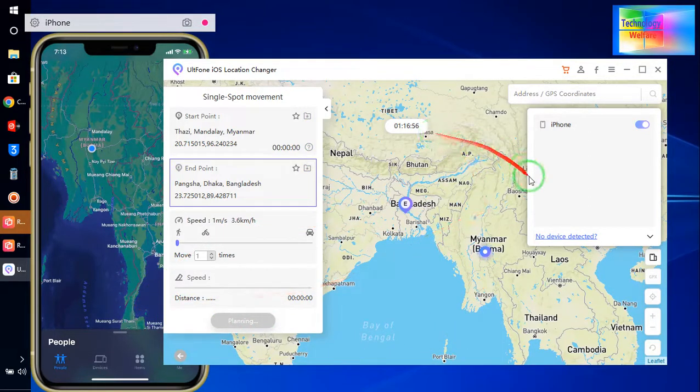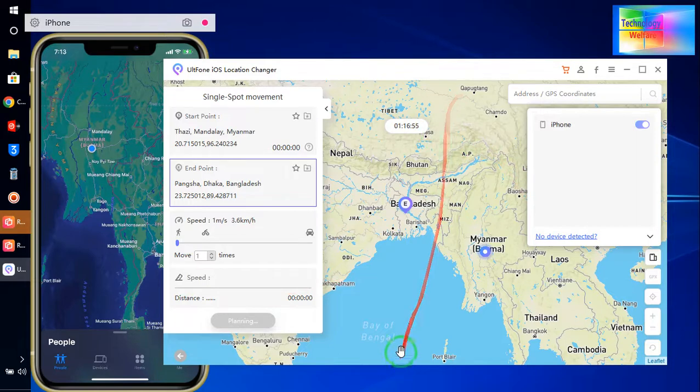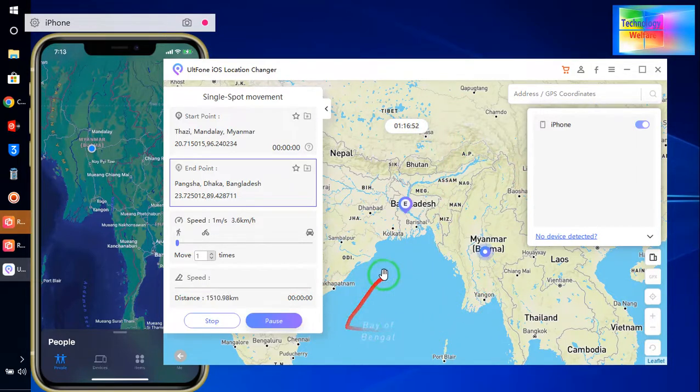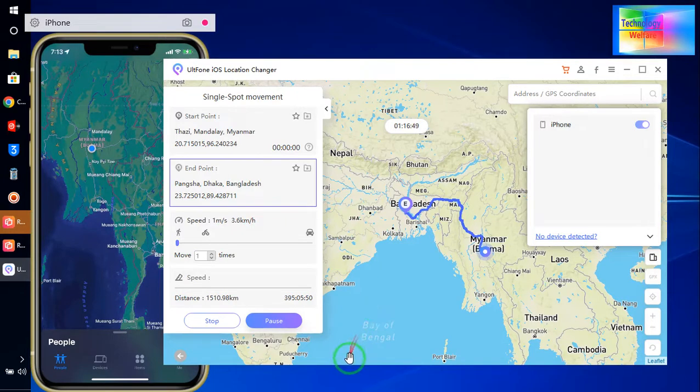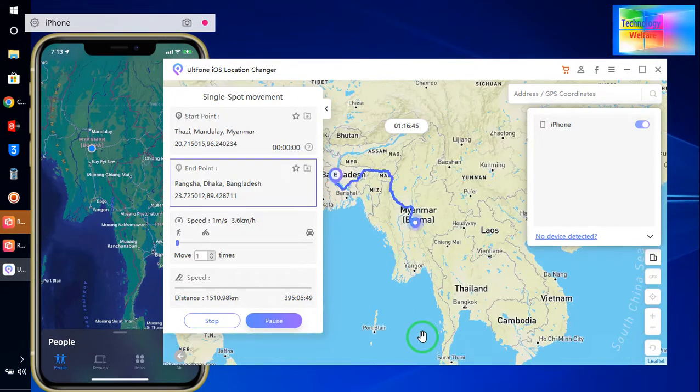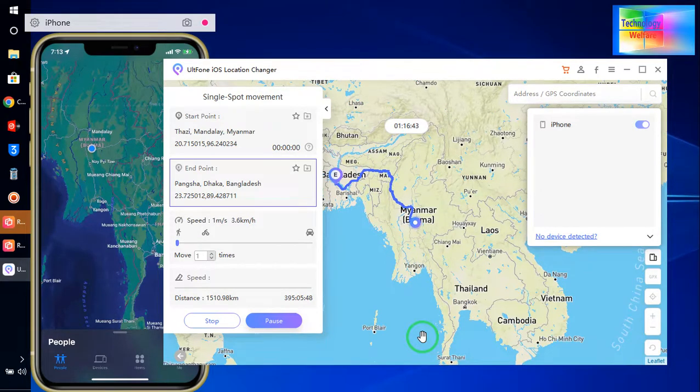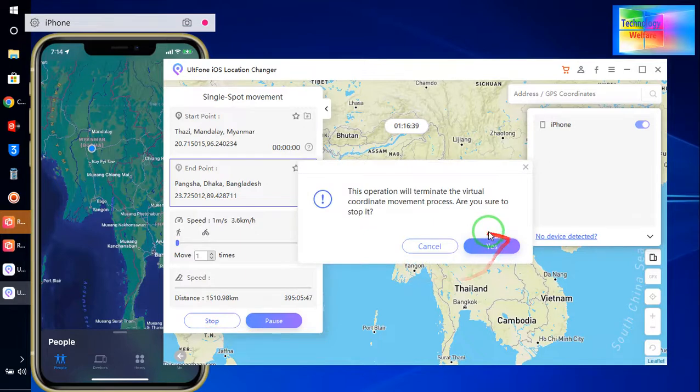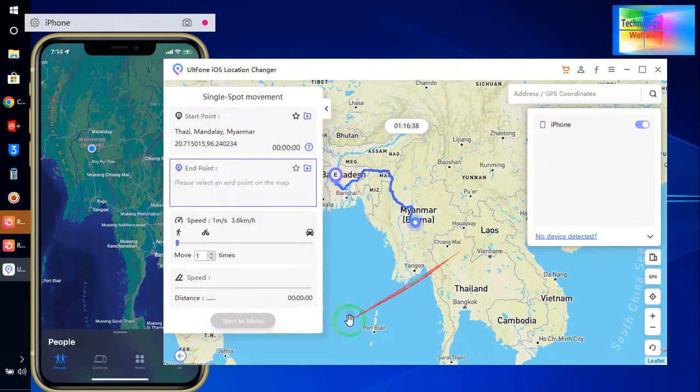Now see here, just we have to wait. Now see, this route has been created, single spot.